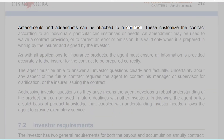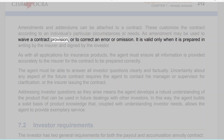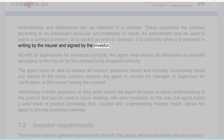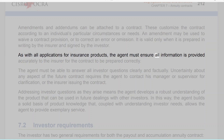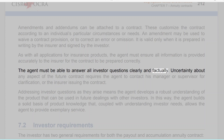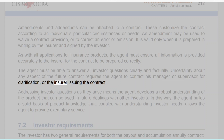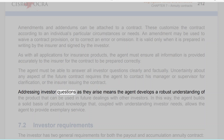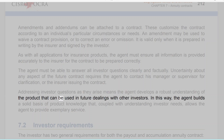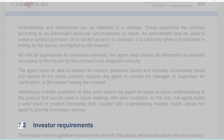Amendments and addendums can be attached to a contract to customize it according to an individual's particular circumstances or needs. An amendment may be used to waive a contract provision or to correct an error or omission. It is valid only when prepared in writing by the insurer and signed by the investor. The agent must ensure all information is provided accurately, answer all investor questions clearly and factually, and contact his manager or the insurer for clarification if uncertain. Addressing investor questions builds a solid basis of product knowledge that allows the agent to provide exemplary service.